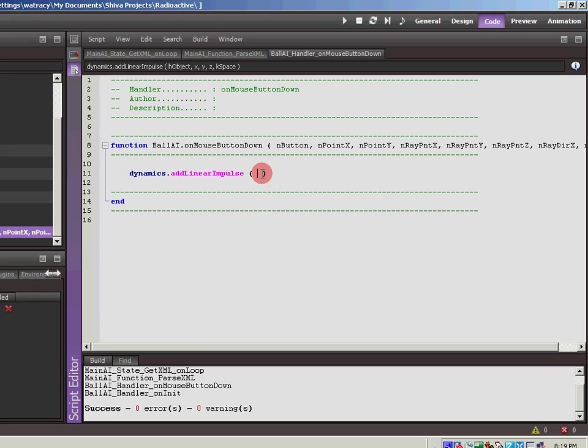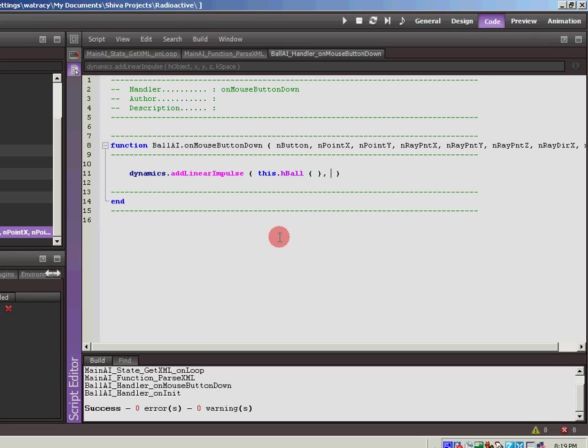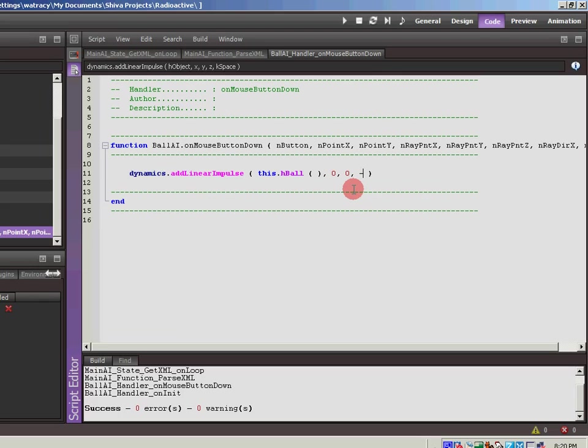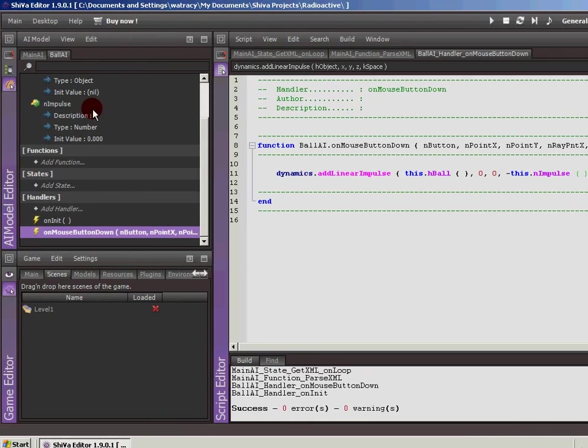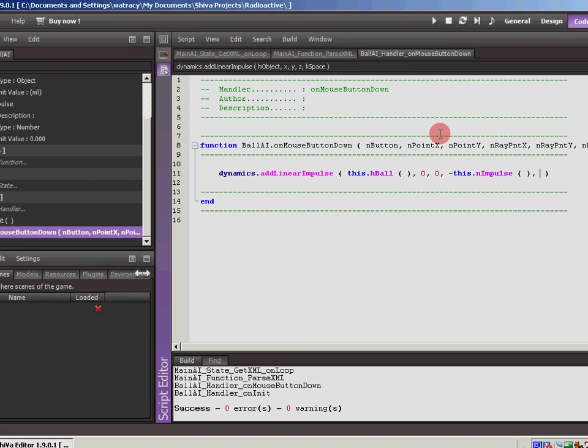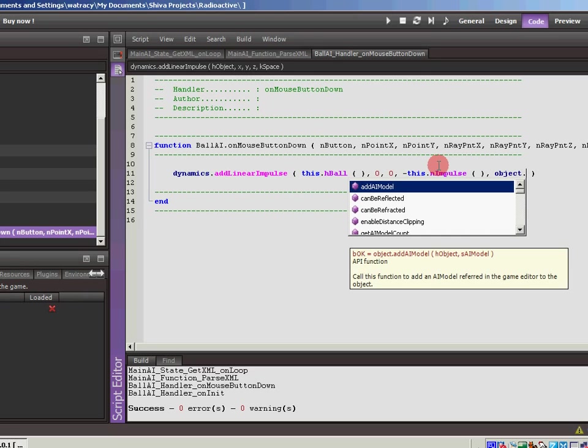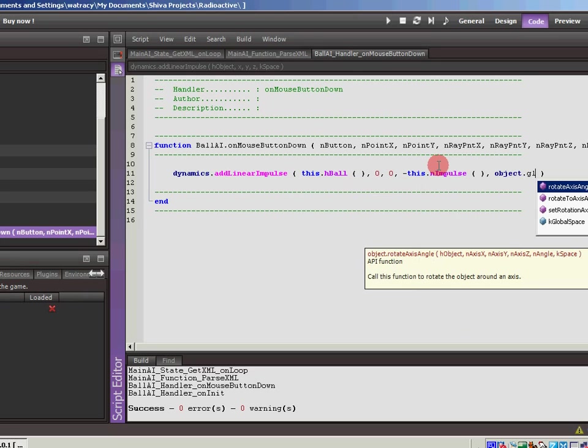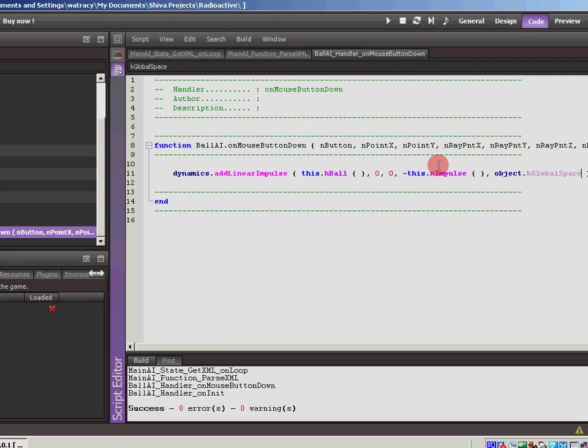So we're going to add a linear impulse. We're going to do it to this.hball. And x, y, and z. So this is basically we're describing a vector for the force that we're going to add. We're not going anywhere in the x direction. We're not going to go in the y direction. Let's go in the z direction. We're going to go in negative, since we're going into the screen. And we're going to go in by this .nimpulse. So we're pulling out the variable over here for the AI. And then the space, this is the coordinate space that we're going to use. For this, we're going to do the global space. We'll save that and hit F7 to compile.